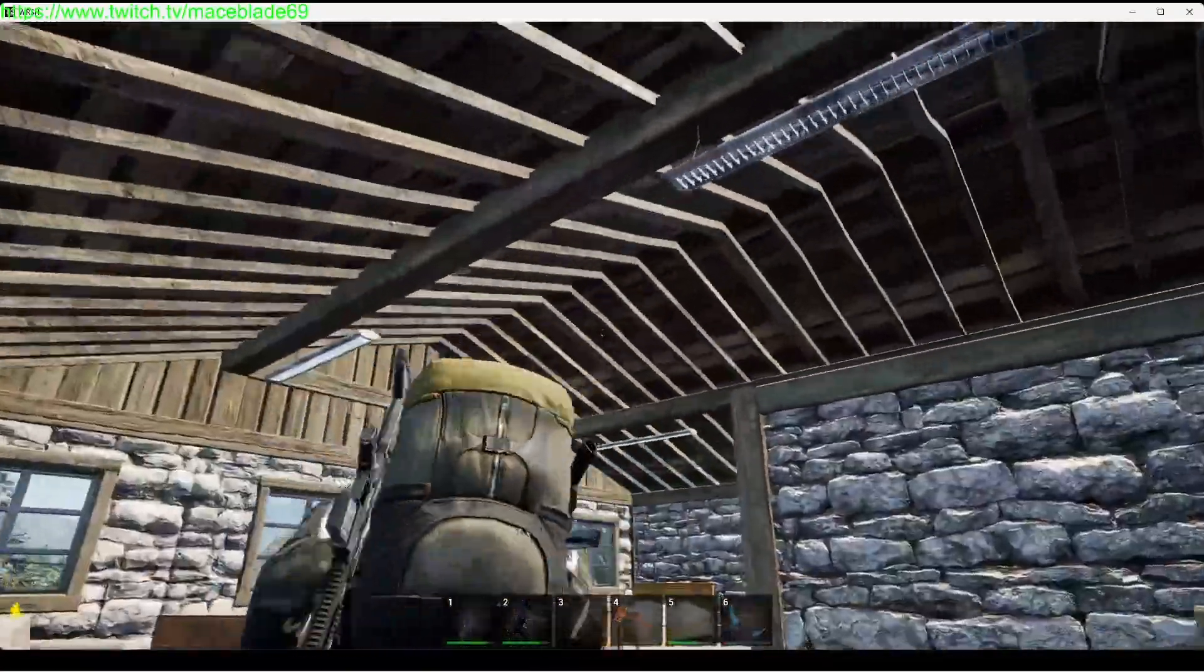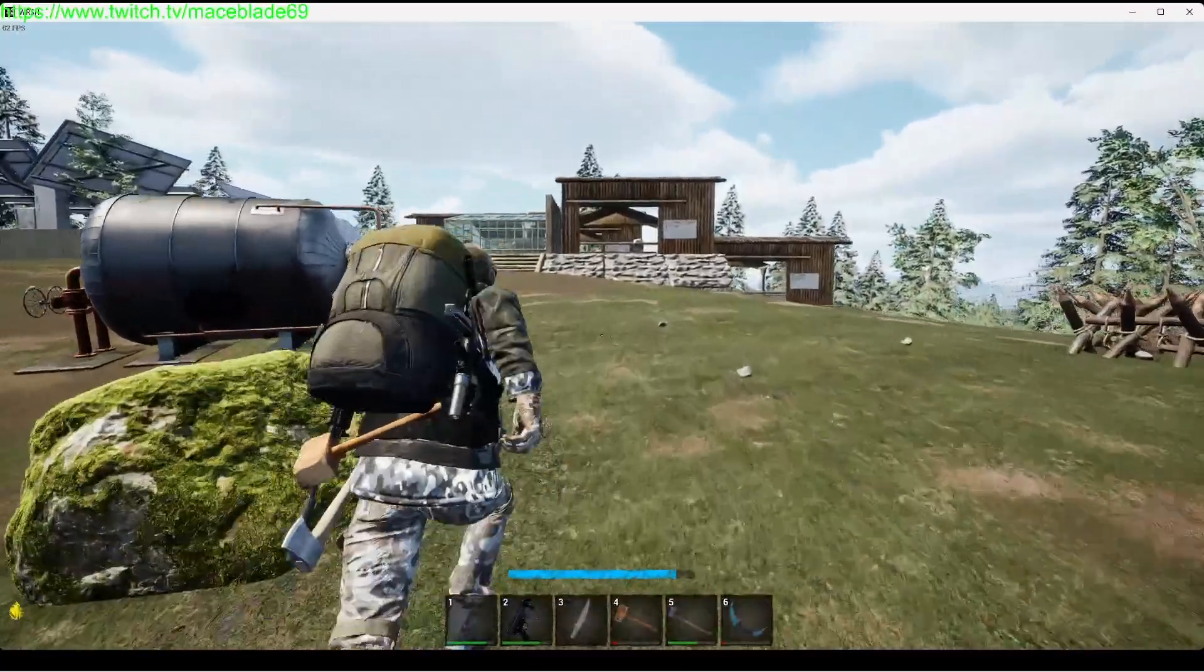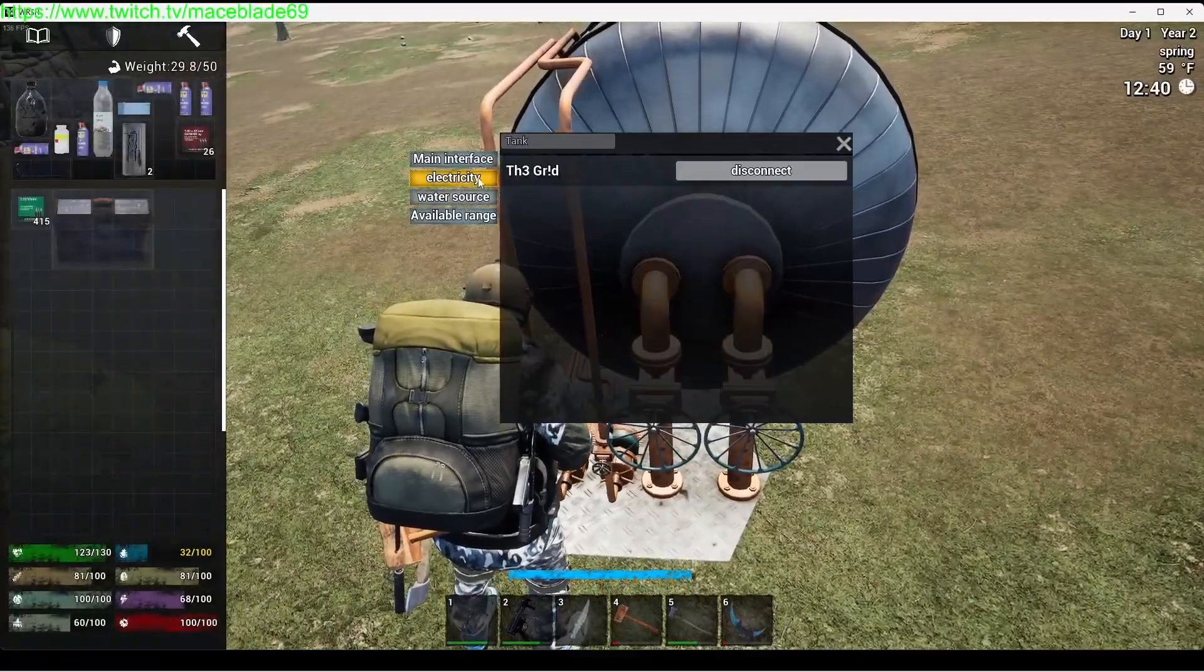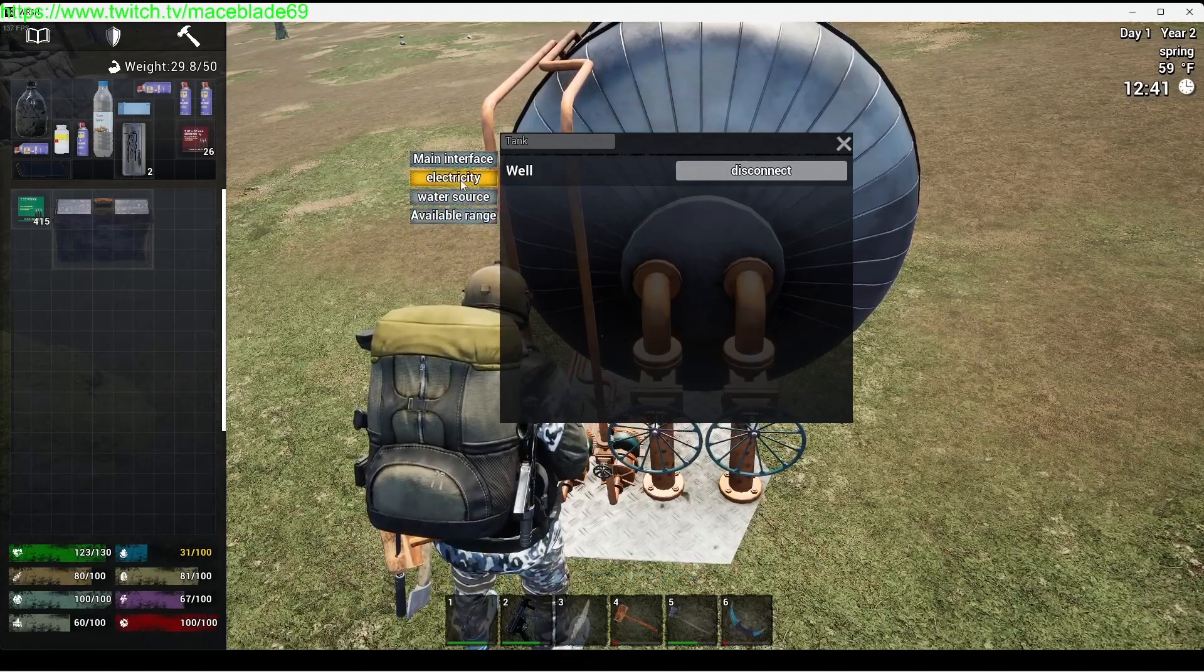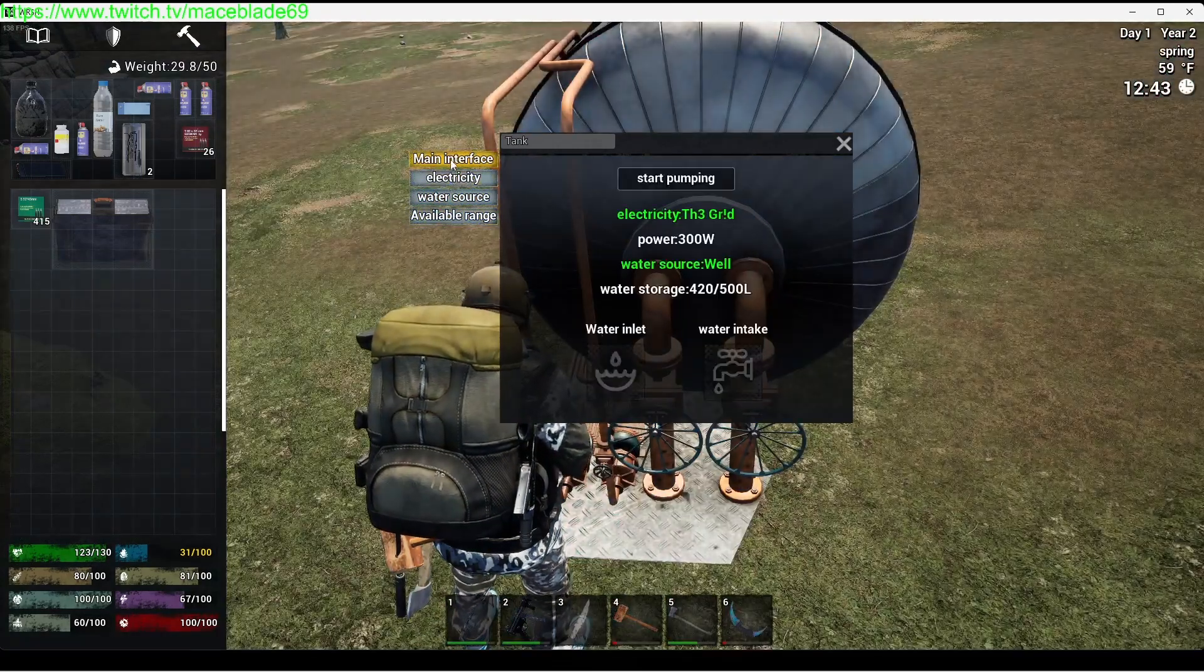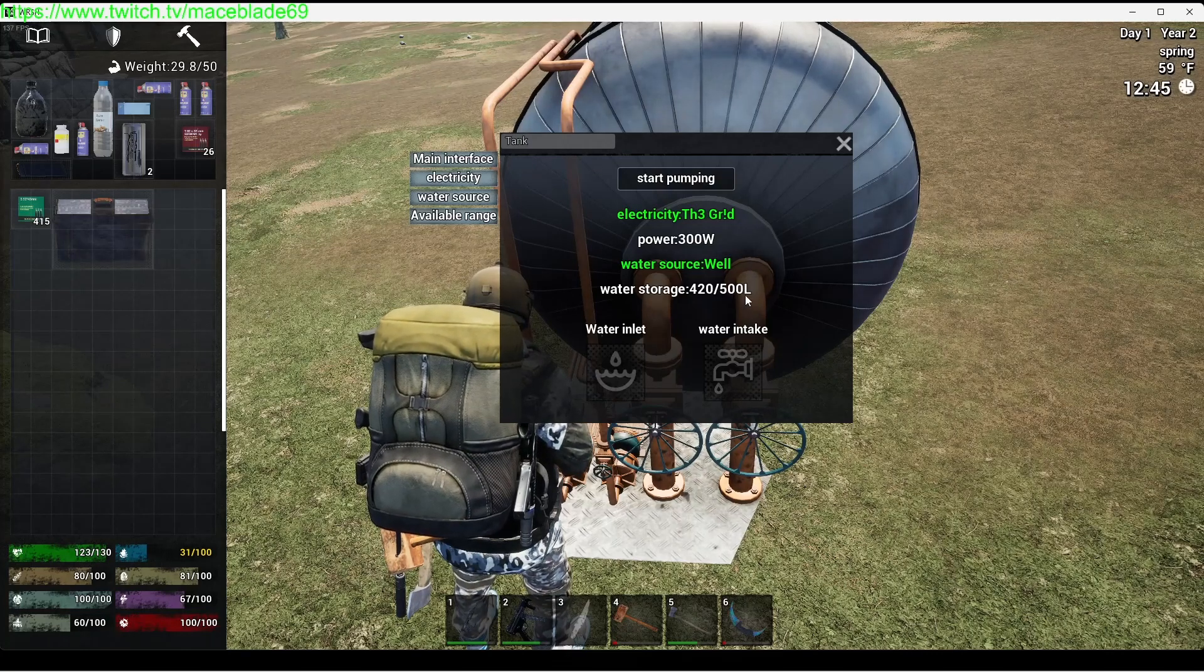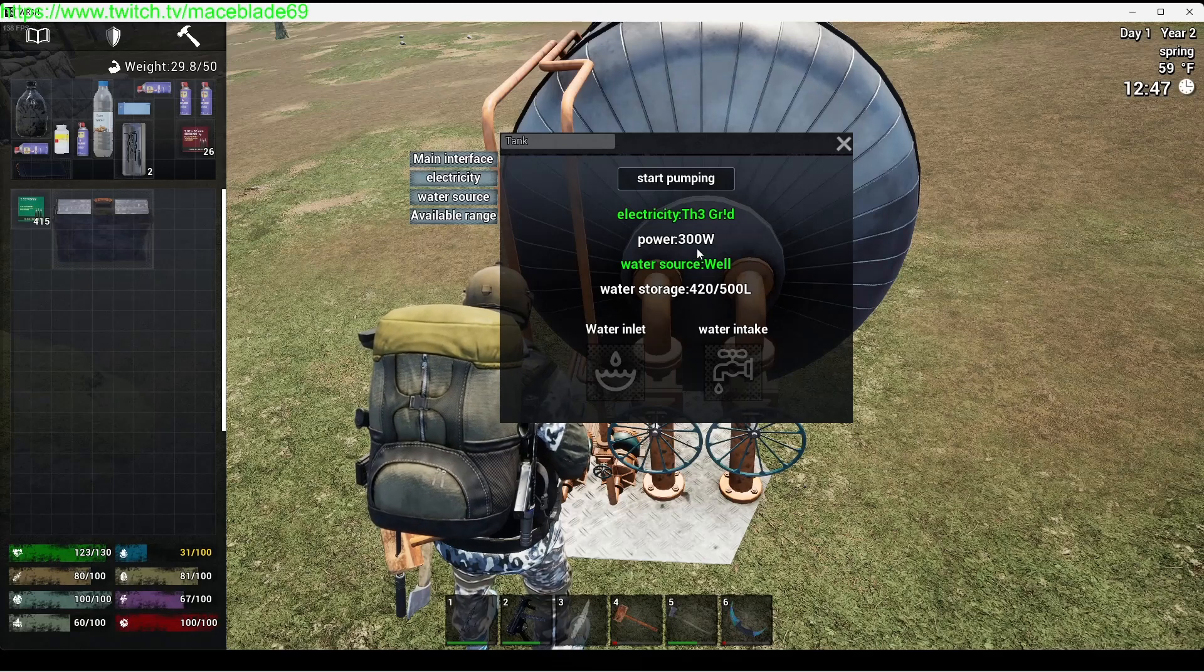In your water storage, which we touched on yesterday, albeit constantly connected to the electricity, it does not constantly pump. So it's connected to your electricity, connected to your water source. You can see your range, but when you go to the main interface it's not always pumping. It'll pump up to 500 liters and then shut off.